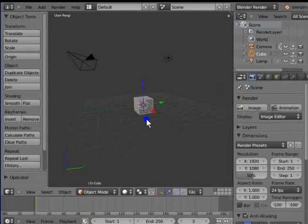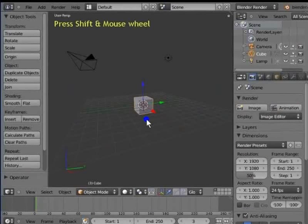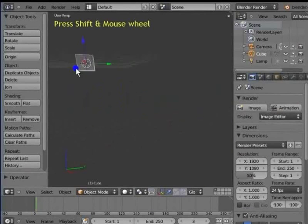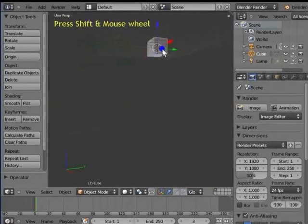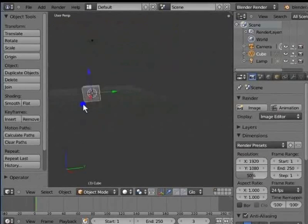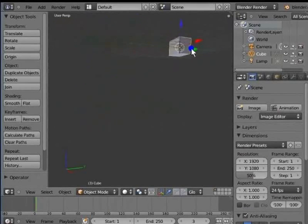The first action we shall see is panning a view. There are 3 ways of doing this using the mouse and the keyboard. First, we use the Shift key with the mouse wheel or scroll. Hold Shift, press down the mouse wheel and move the mouse. The scene pans in the direction of the mouse movement, both left to right and up and down.